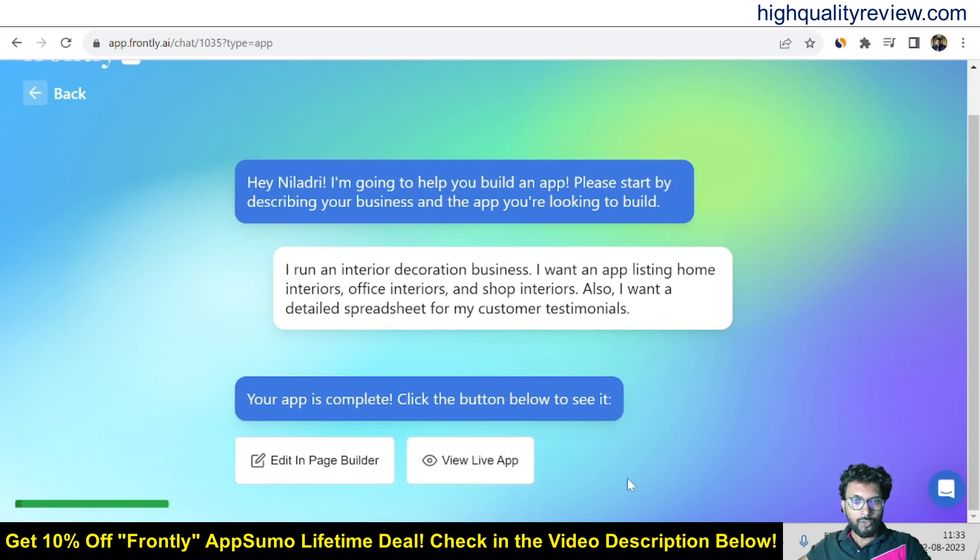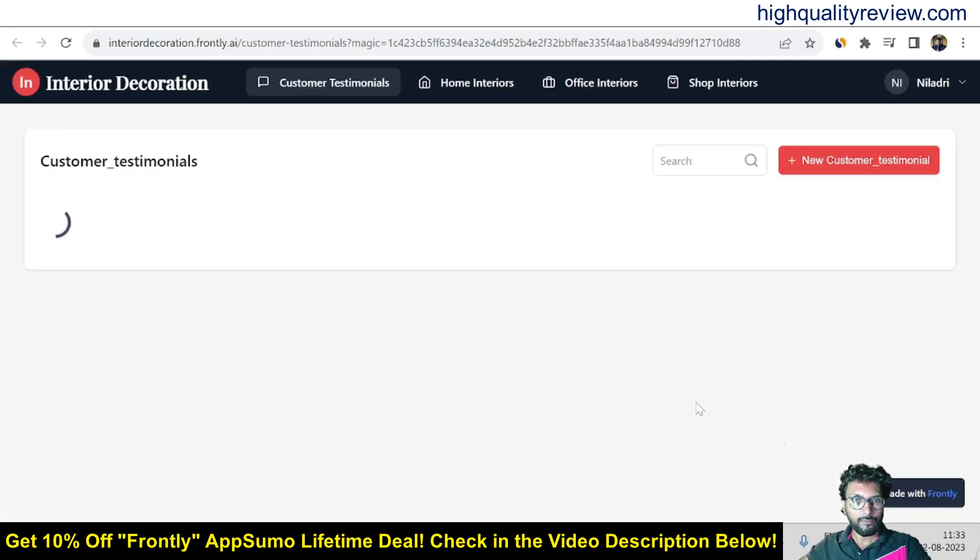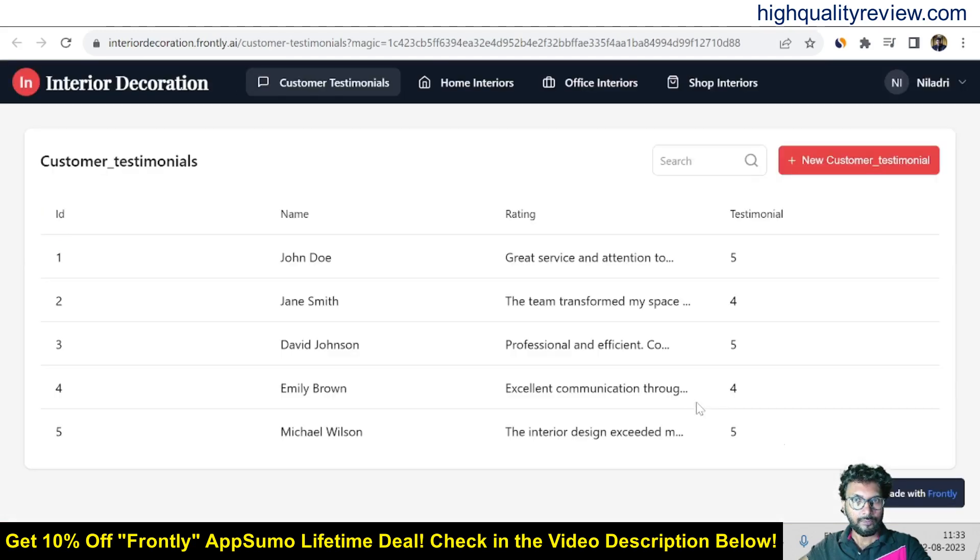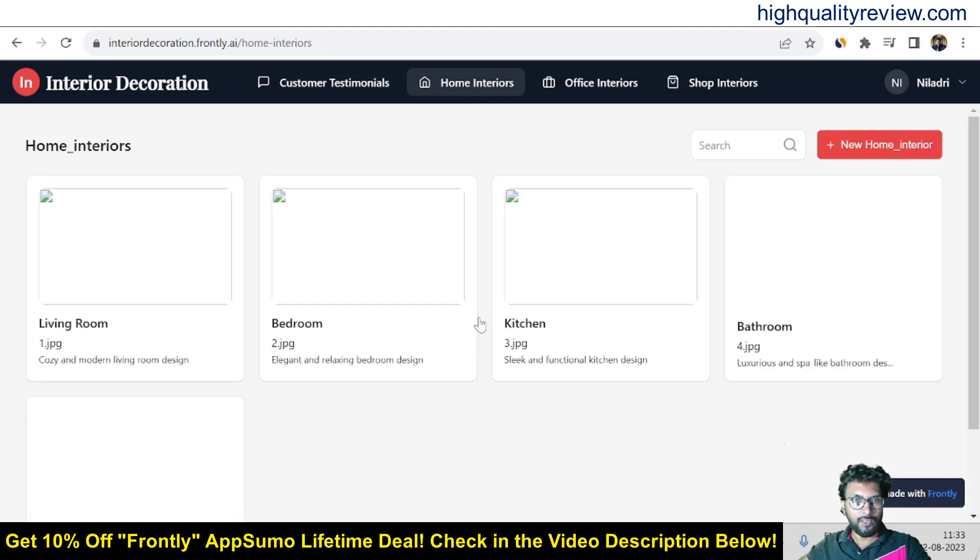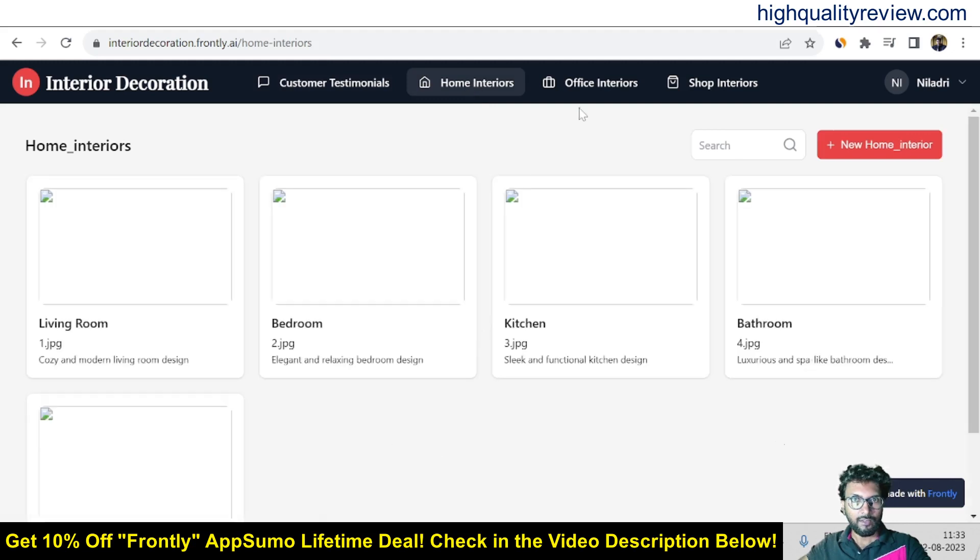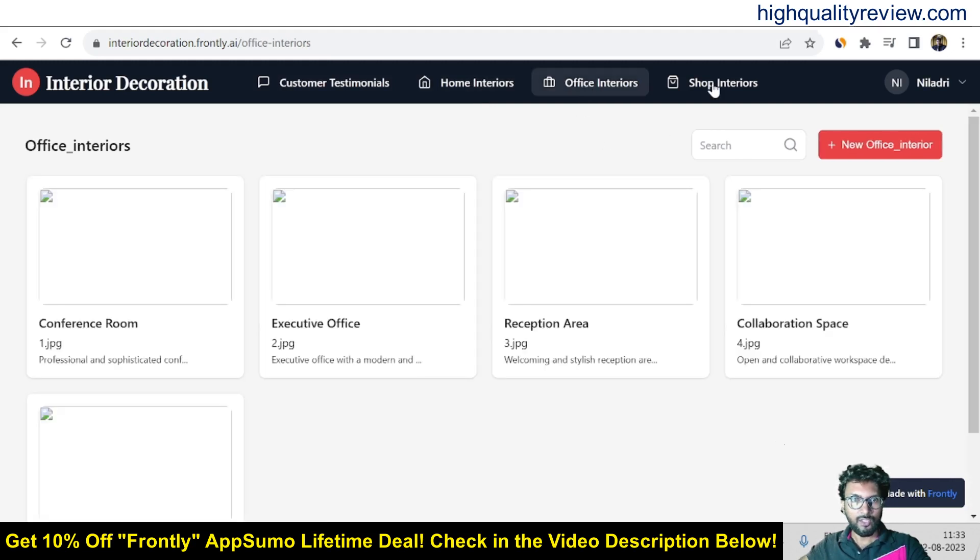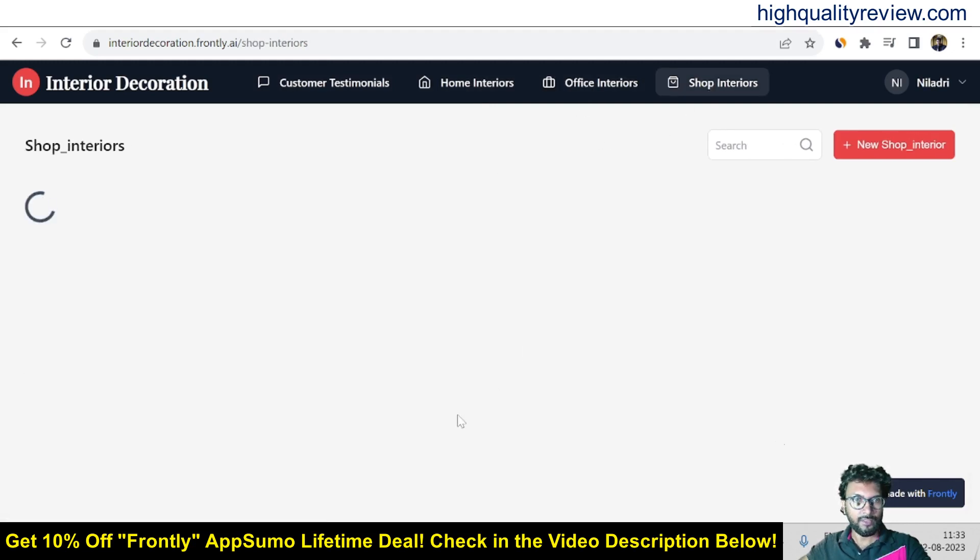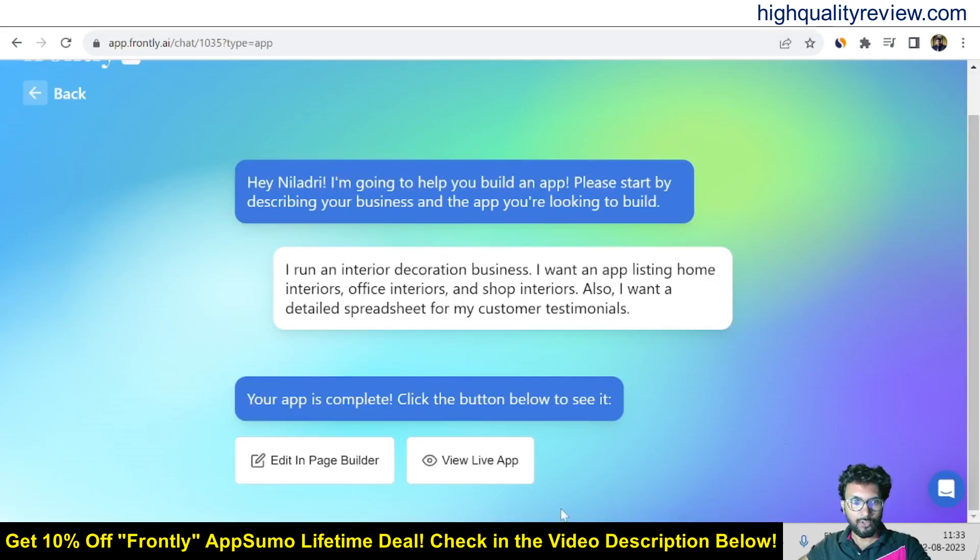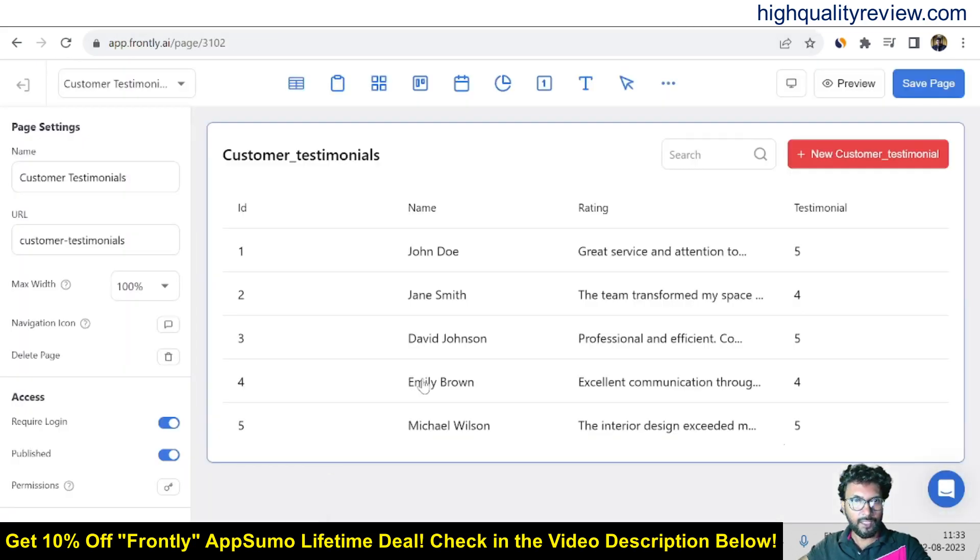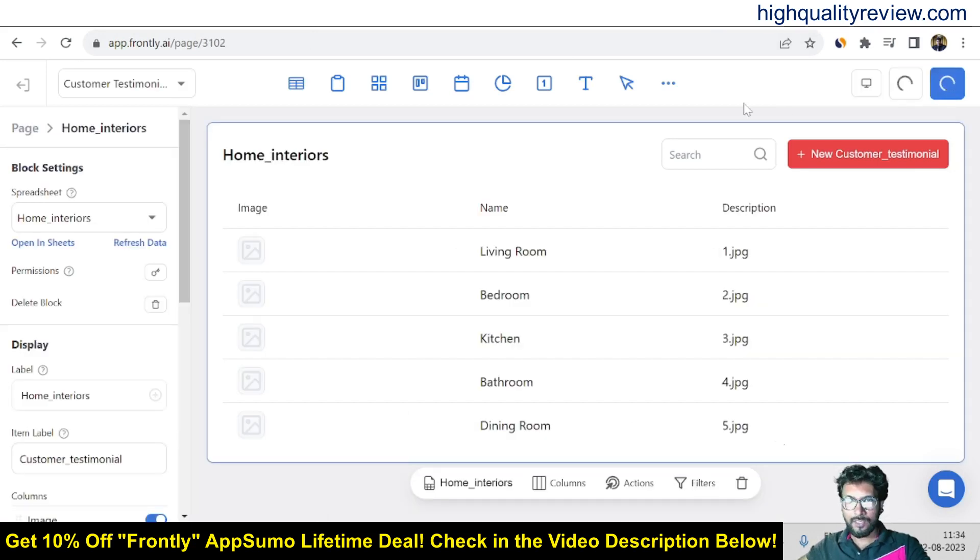So finalizing spreadsheet. So view the live app. So you can view the live app from here and also you can edit the app. So this is the live view of the app. These are the customer testimonials, home interiors, office interiors and shop interiors. Edit in page builder so you can edit inside the page builder also.